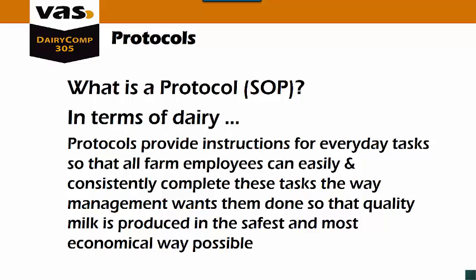What is a protocol? A protocol is also sometimes called an SOP or Standard Operating Procedure. In the terms of dairy, protocols provide instructions for everyday tasks so that all farm employees can easily and consistently complete these tasks the way management wants them done, so that quality milk is produced in the safest and most economical way possible.